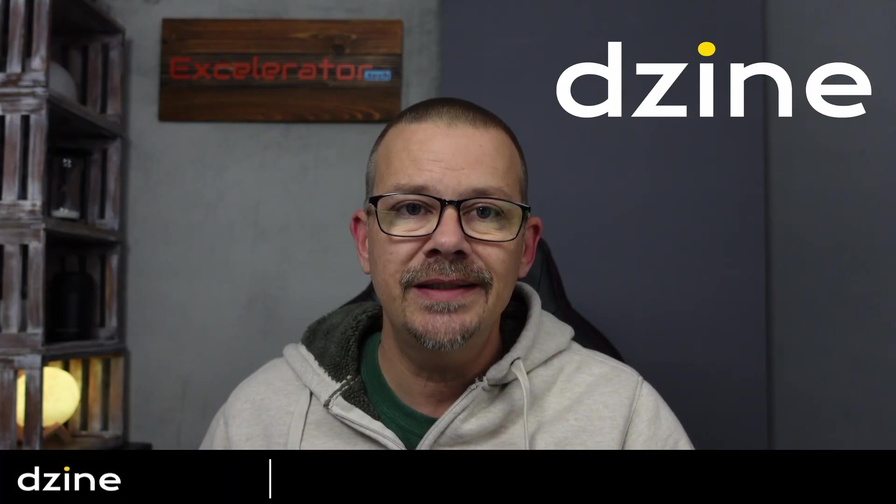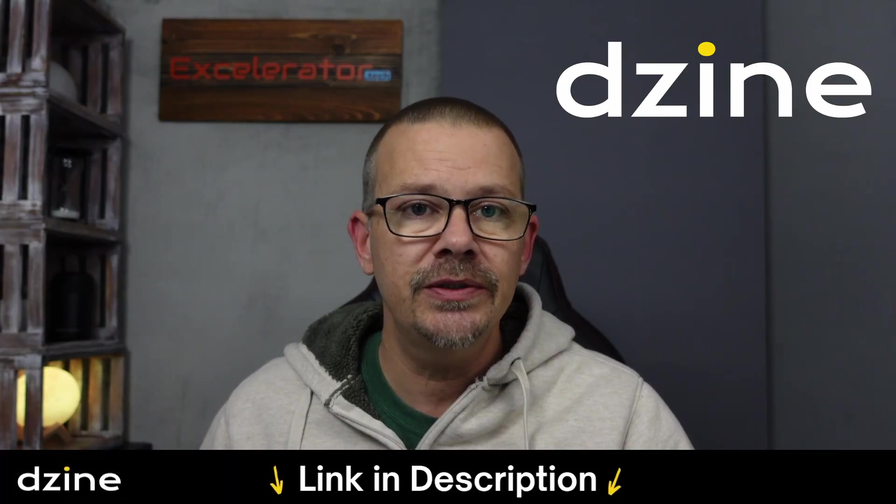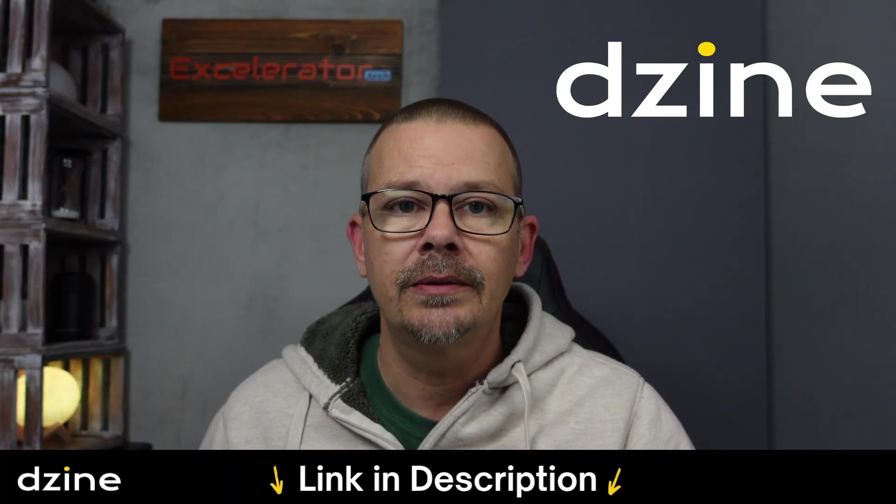Now, there were nine video clips in there, all generated with Sora 2 or Veo 3.1, all using starting frame images. And I created all of those starting frame images and the video clips on D-Zine, who's sponsoring this video. There's a link to D-Zine in the description, so you can check it out.